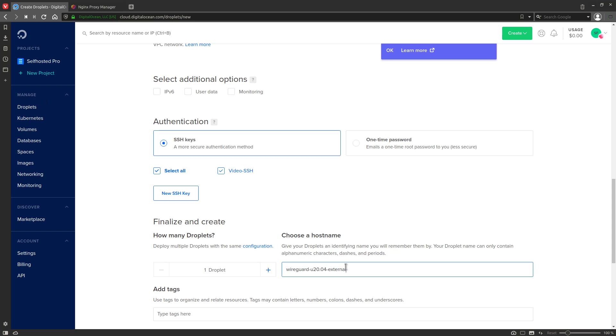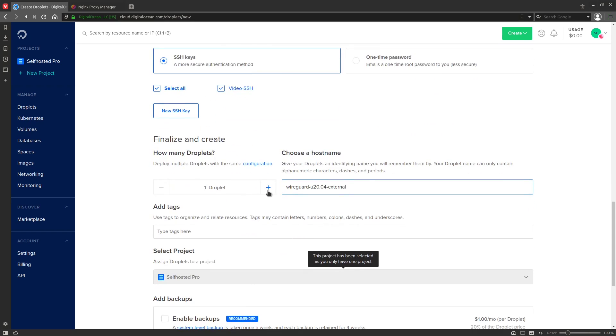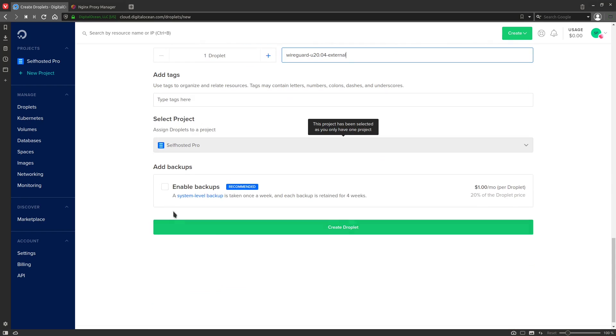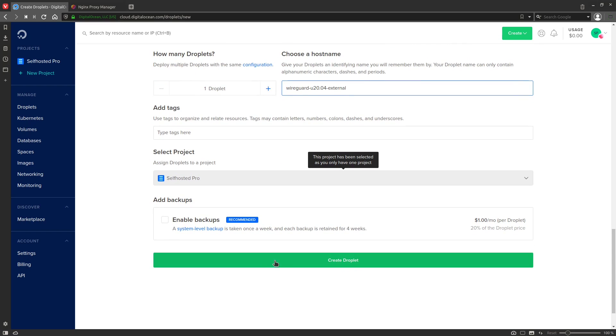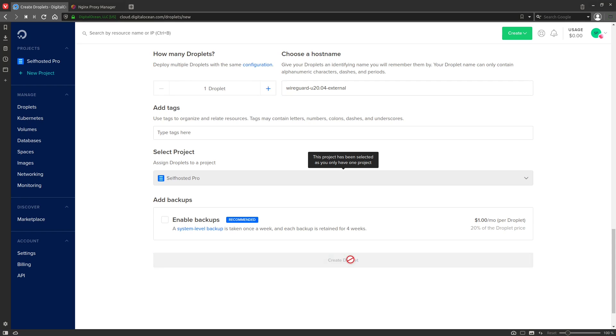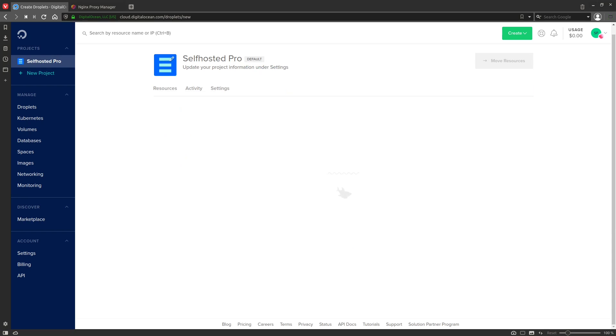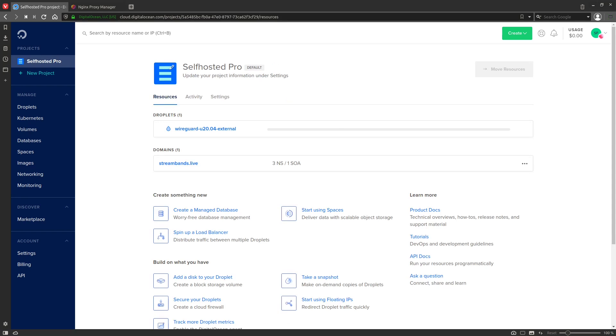And we're going to post in a descriptive hostname here. It's WireGuard Ubuntu 20.04-external, and you can enable backups if you want to. I definitely recommend it if you're going to be relying on this droplet for all of your port forwarding. So go ahead and click on Create Droplet, and we should be good to go as soon as this loading bar is finished.